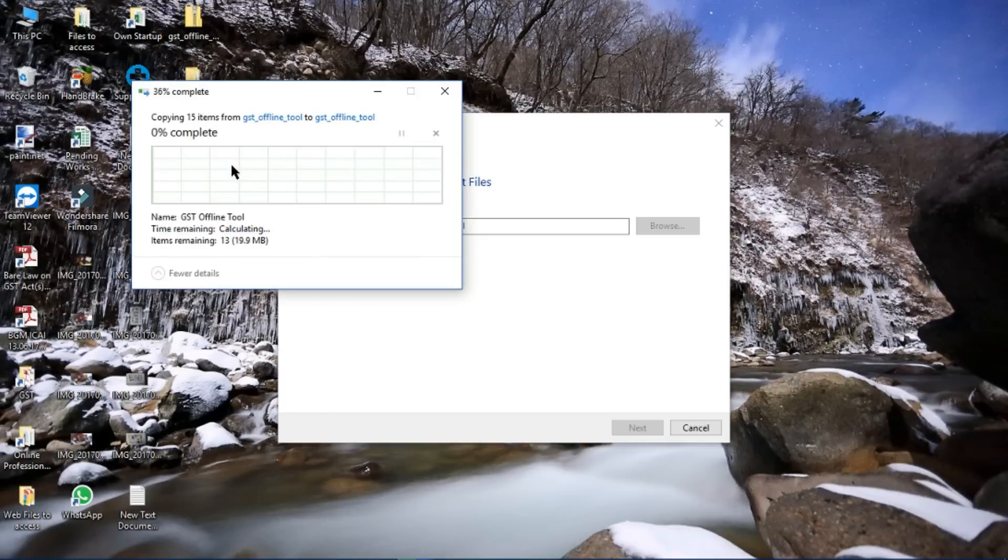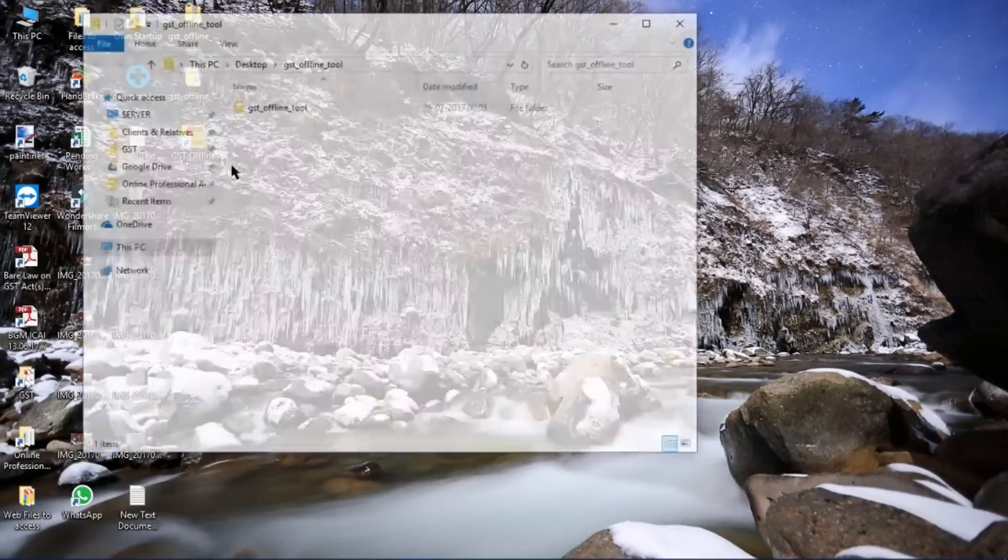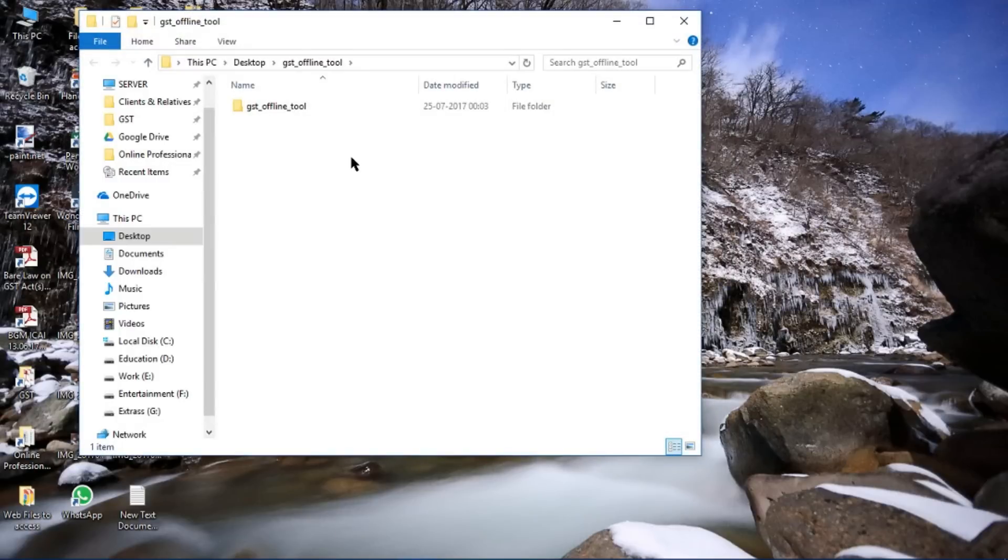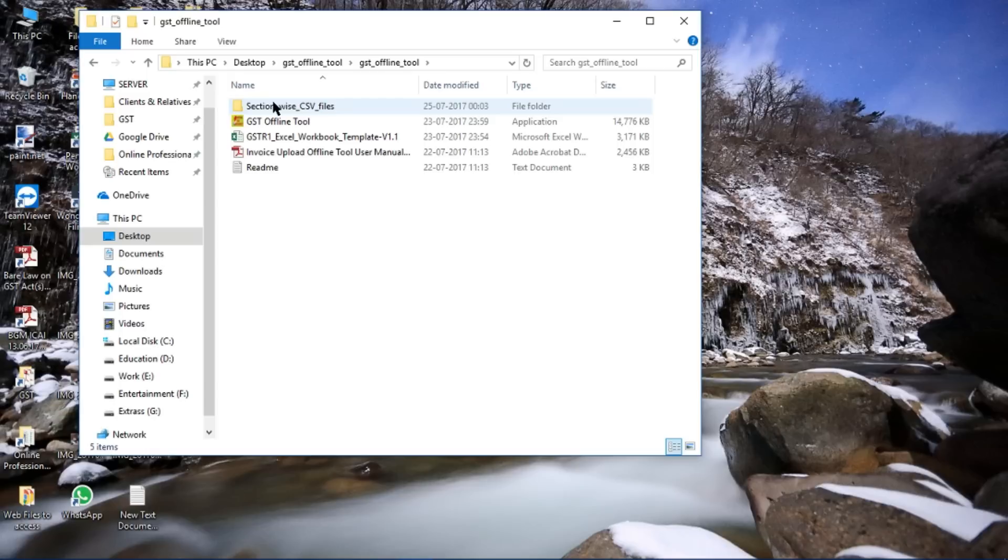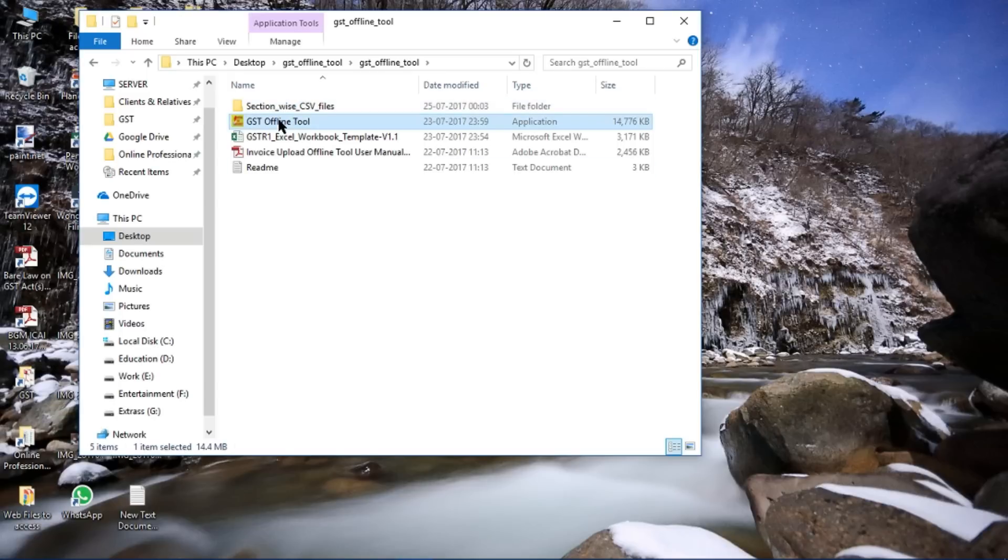I have extracted the file. Now enter. This is the offline tool. You will just have to double click and run it.